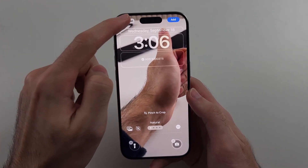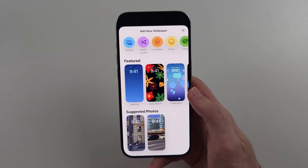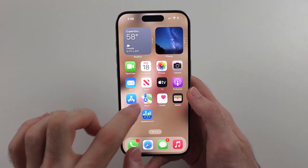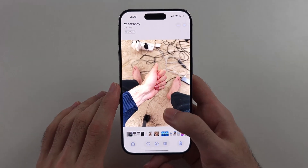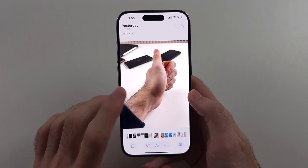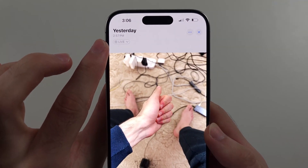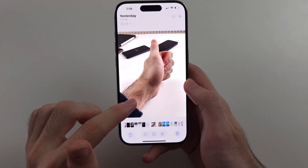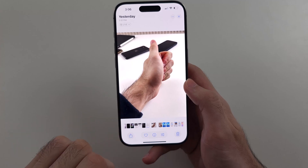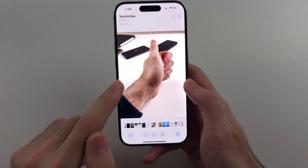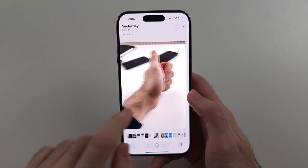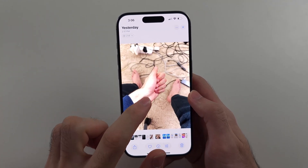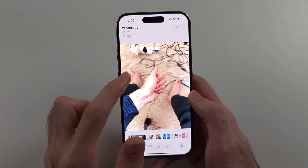You get this error when trying to add a live photo wallpaper. The reason this error happens is this. I'm going to go into my photos — I have a photo on the left and a photo on the right. These are both live photos. The issue is the photo on the left: the foreground, which is my hand, is too close to the background, which is my table. This is compared to the live photo on the right, where the hand is in the foreground and it's far away from the background.